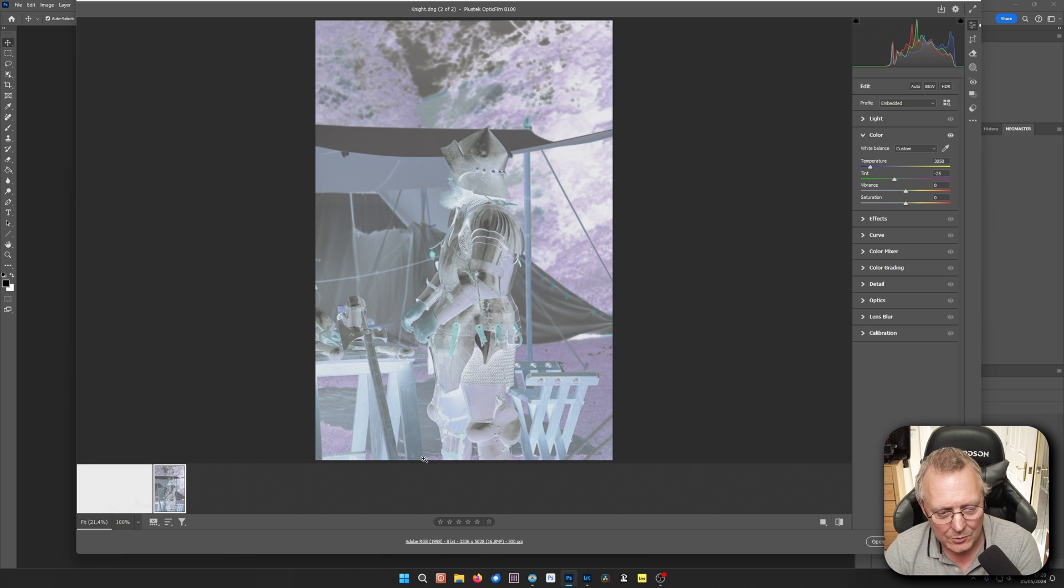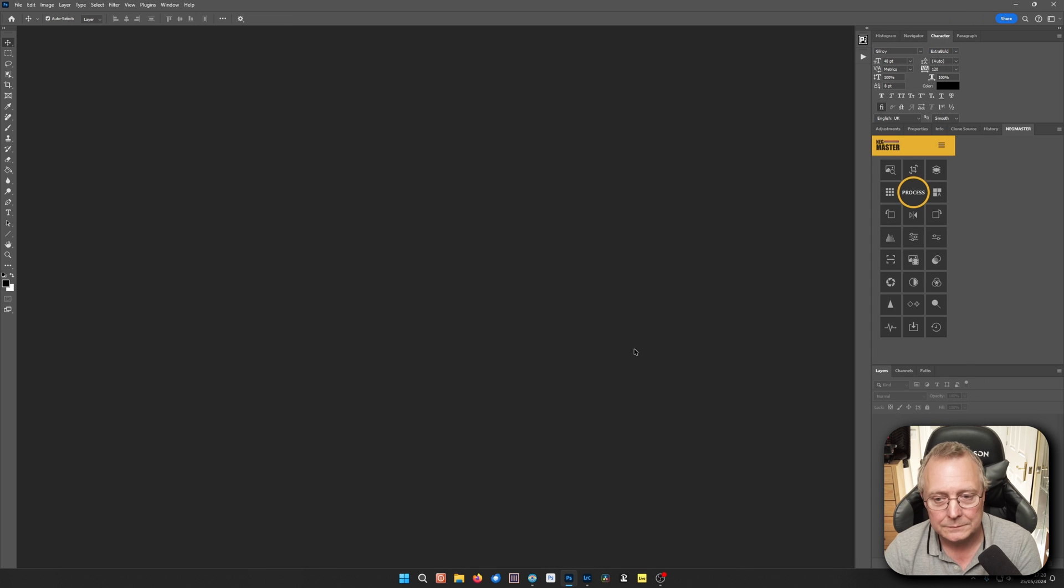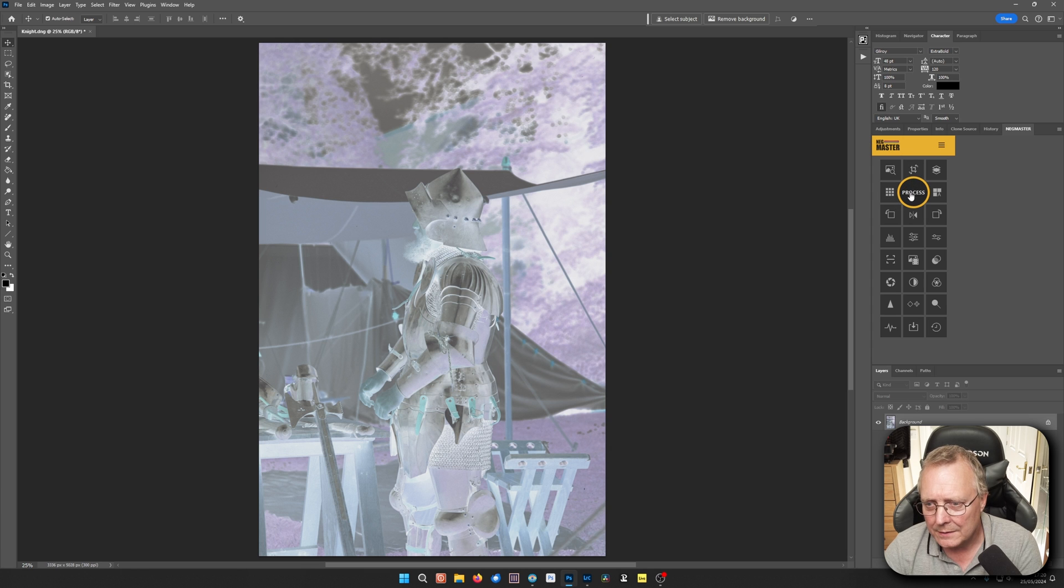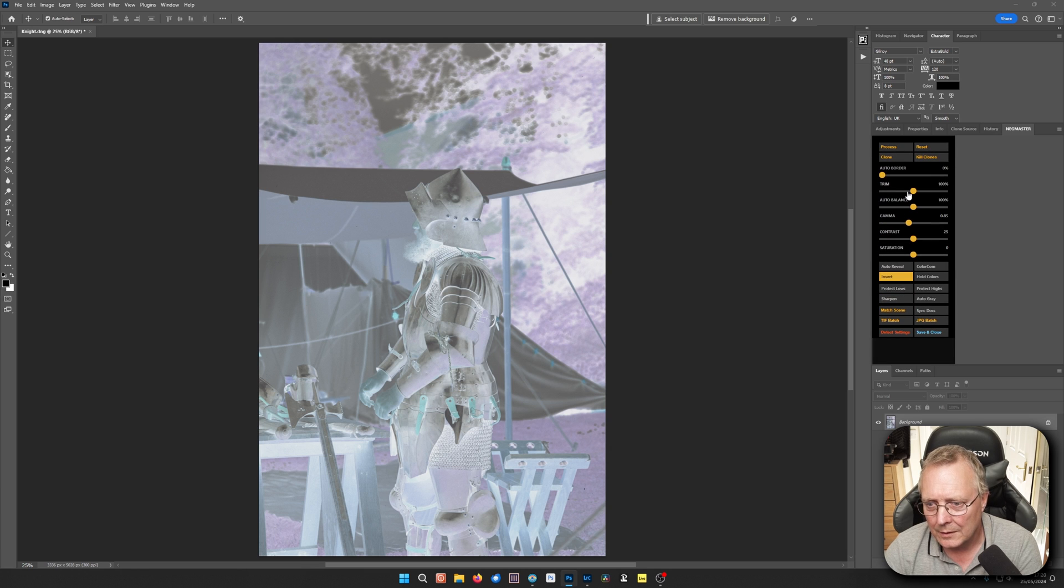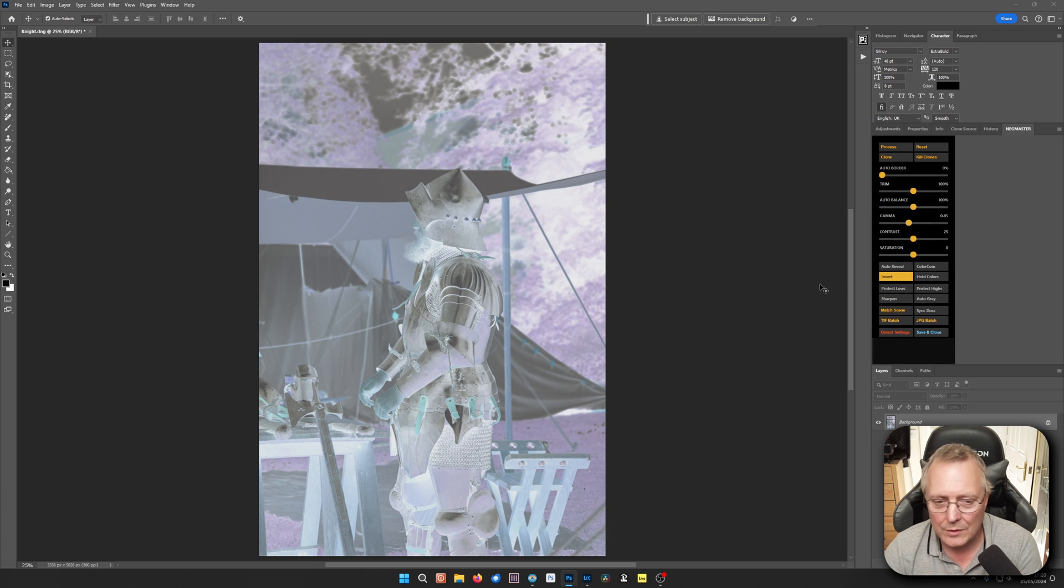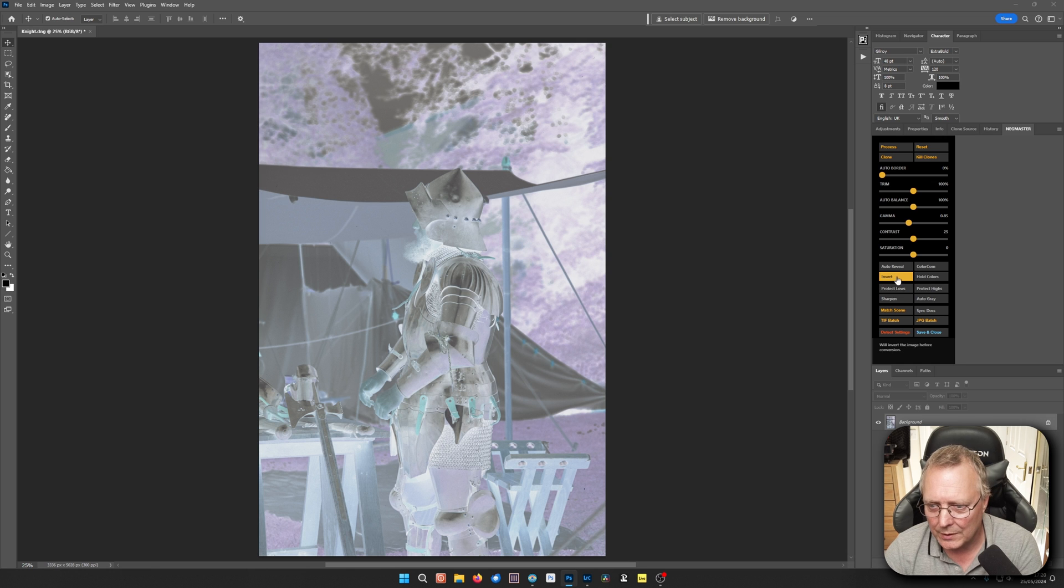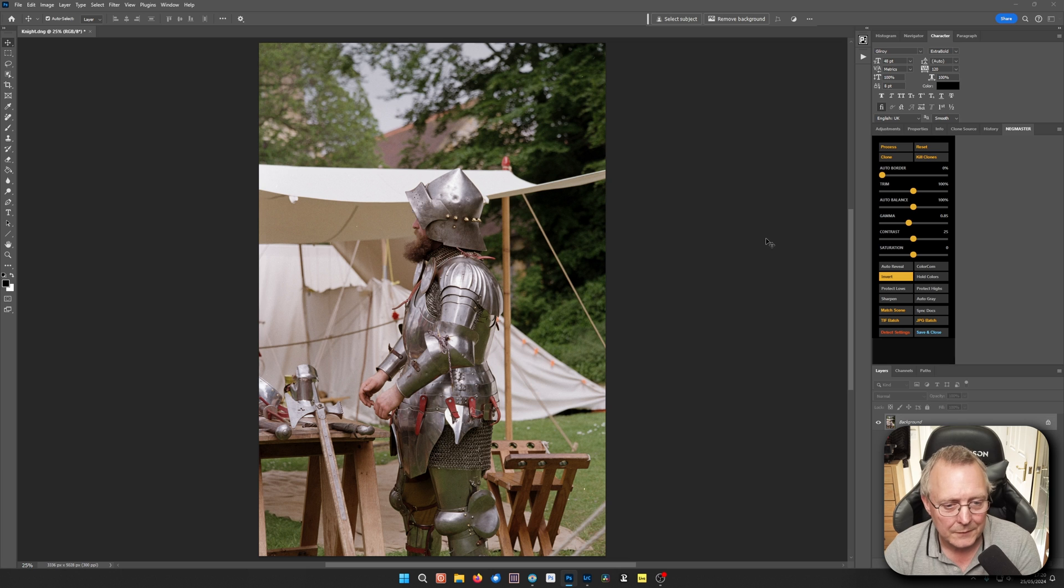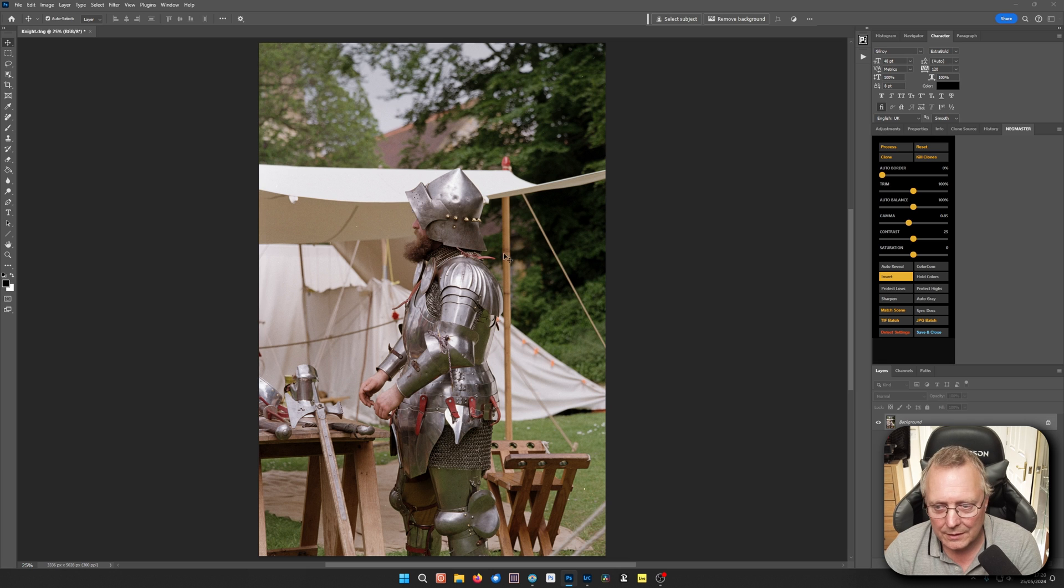So there it is. This is Neg Master. We'll just do the very simplest. We're just going to do invert. Process. And there we go. And it does actually a pretty good job.